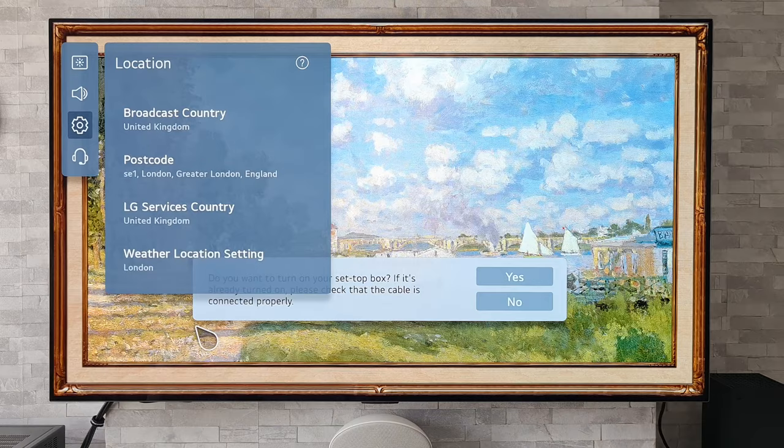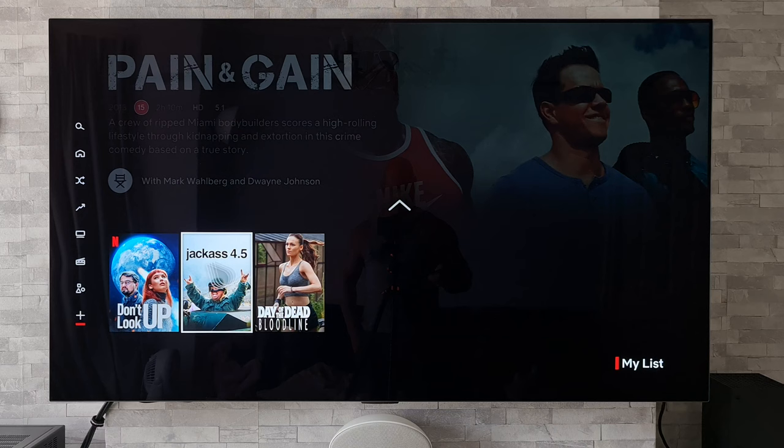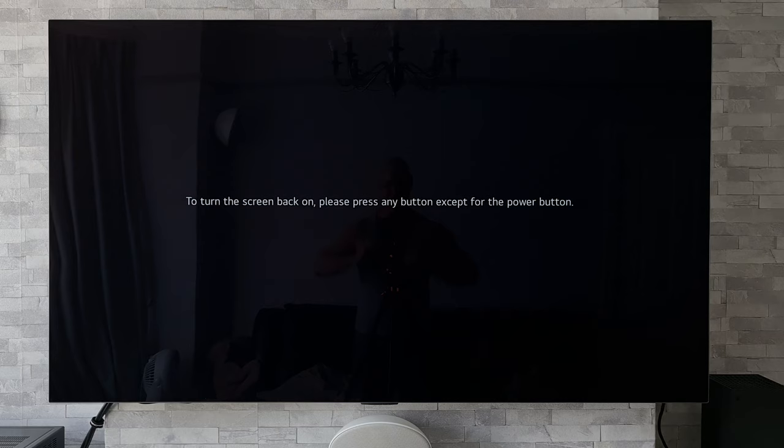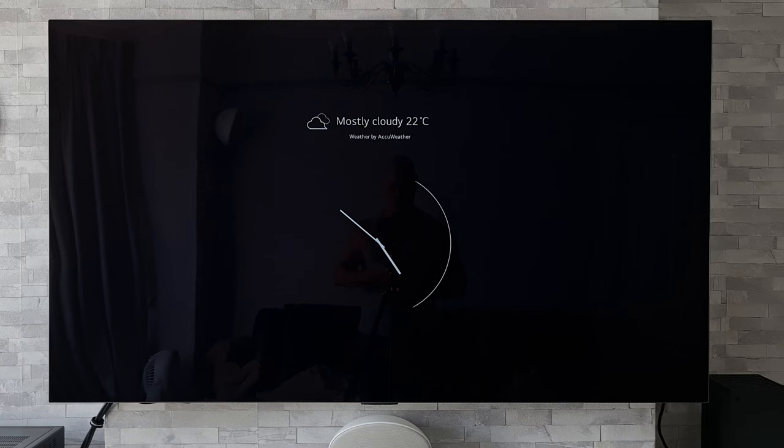Now if we go back to Netflix and I let the screensaver kick in — there we go. We now get this handy little clock that also displays the weather and the date, and it rotates to a little message so it's not constantly stuck up on the screen. And once that message has disappeared, the clock reappears once again.